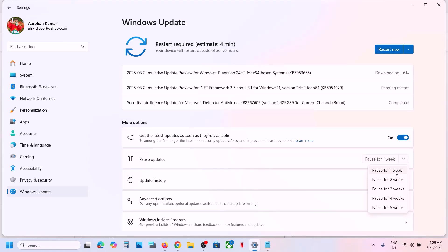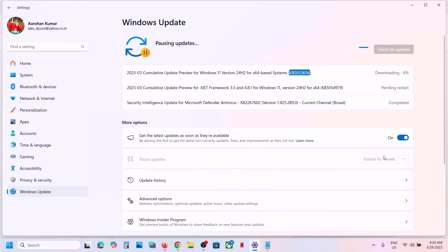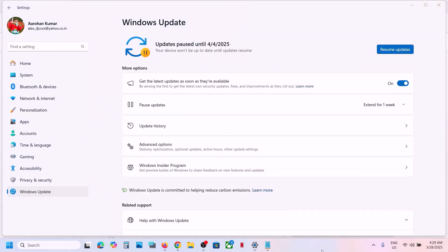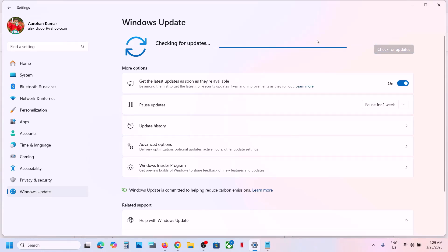First of all, pause the update. We can pause the update for one week or two weeks — just pause the update. Then you will see the Resume Update option. Click on Resume Updates and wait for some time. This process will take some time, and then it should update.